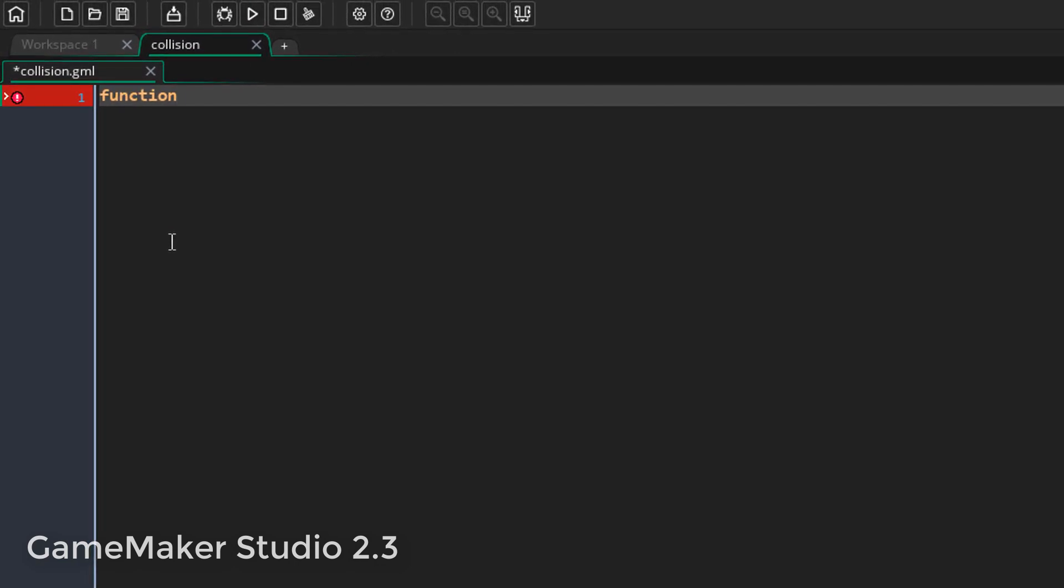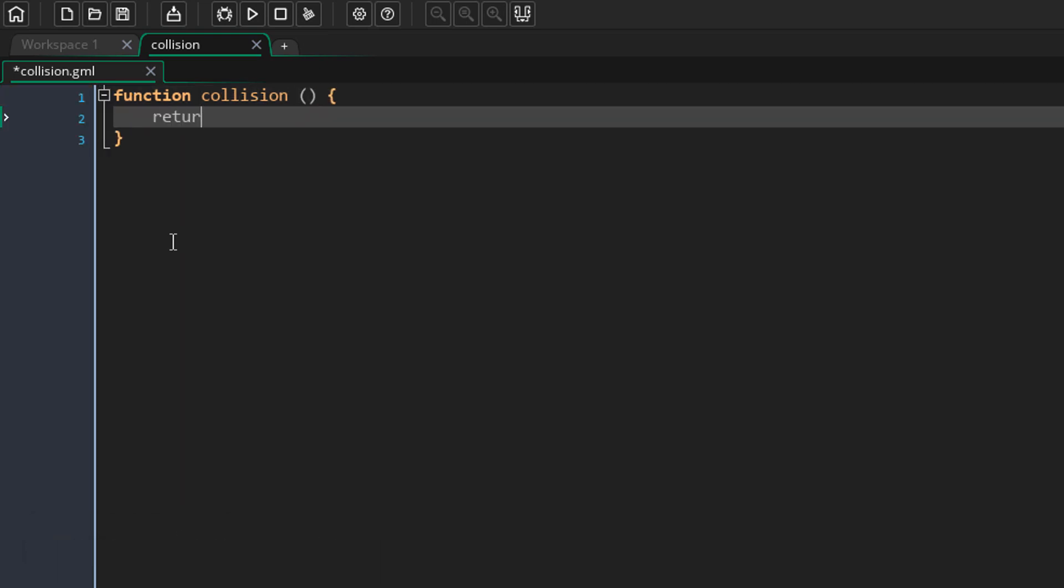So you write the function keyword, then the name of your function, then you open parentheses and here you write all of your arguments, and then you start writing your function.